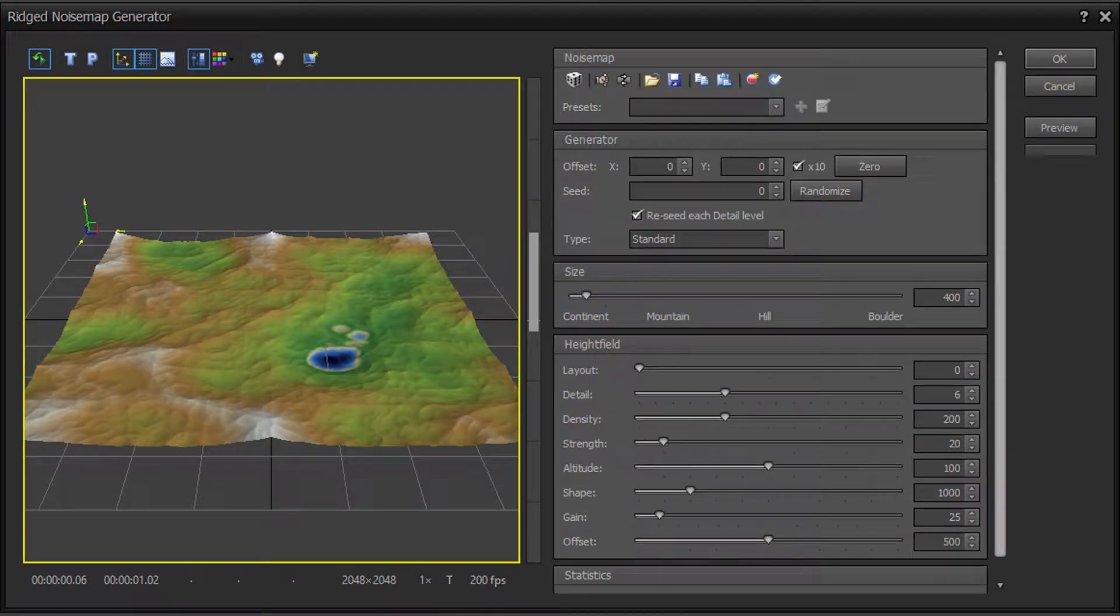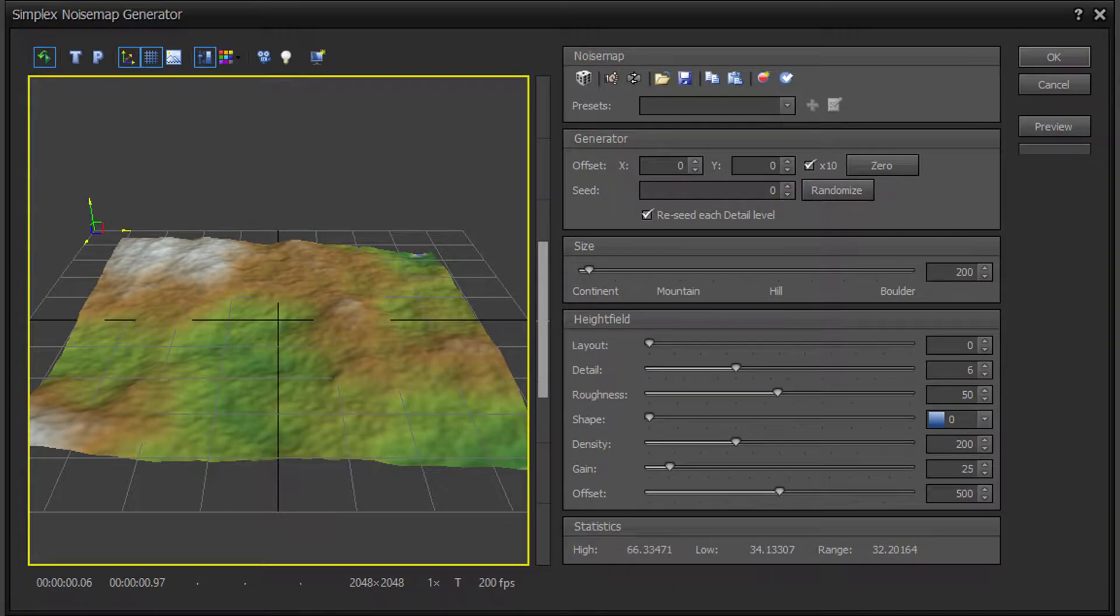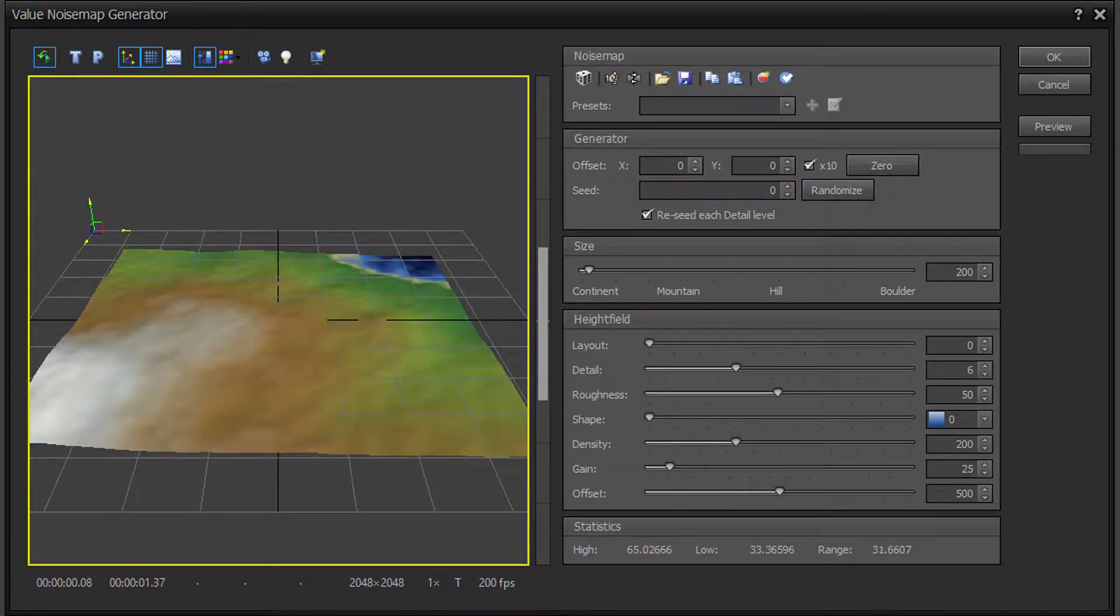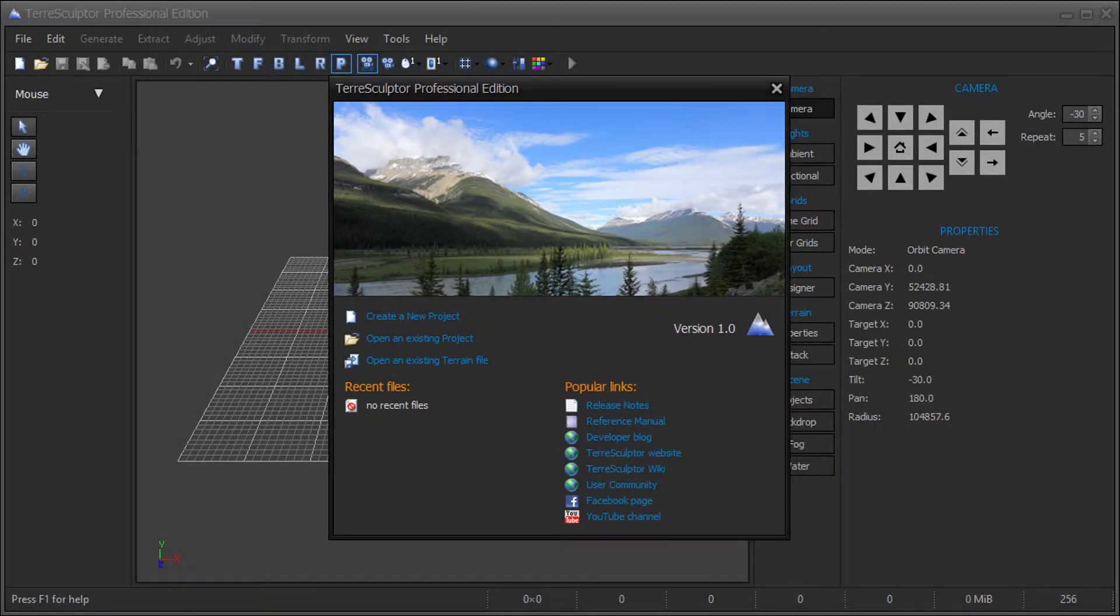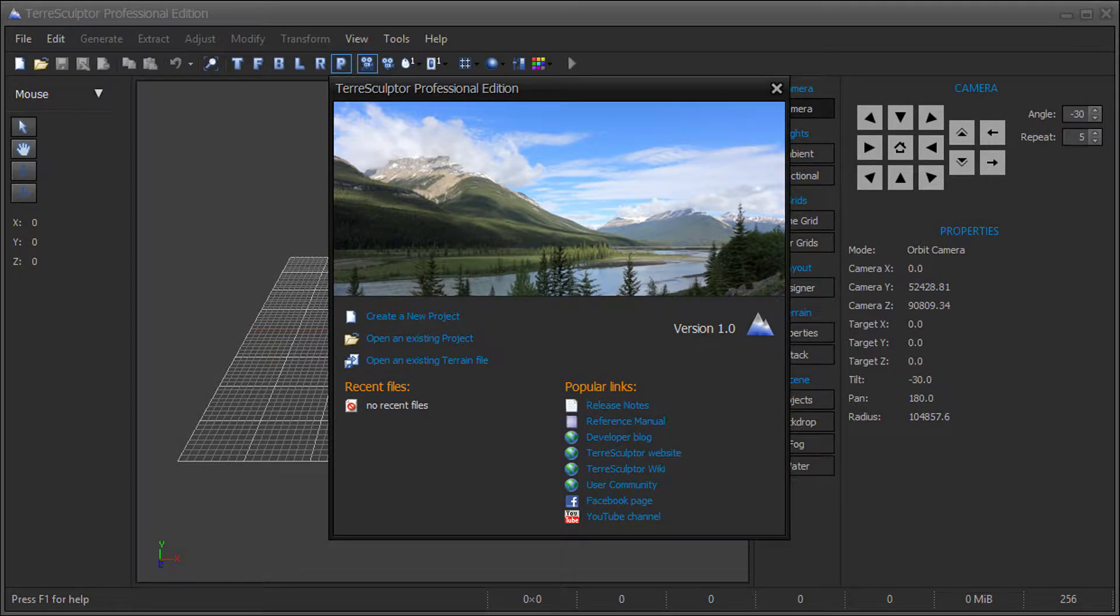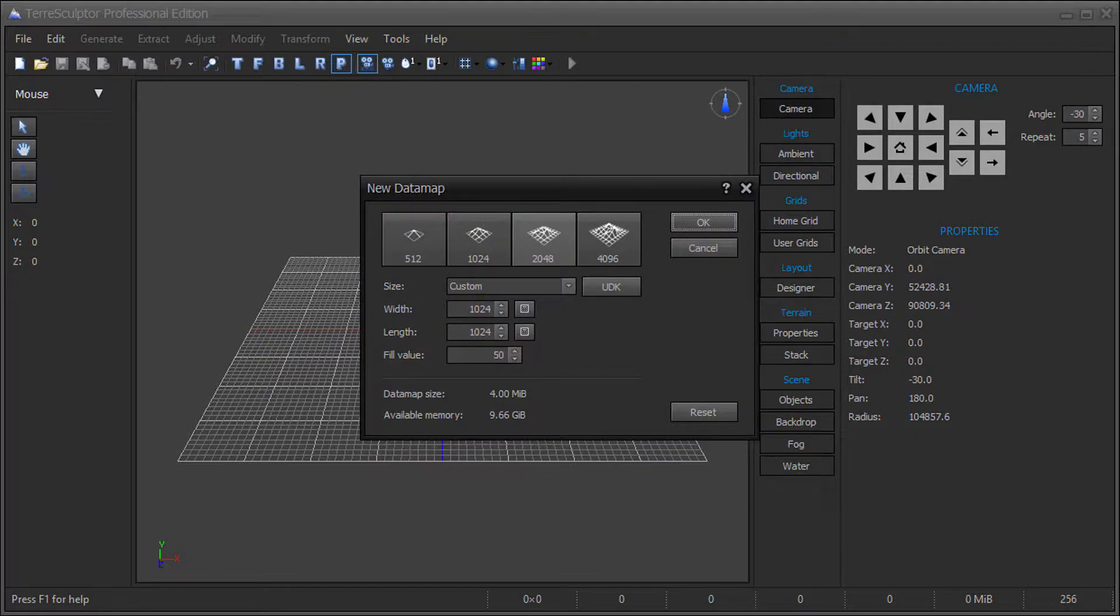Note that the Professional Edition includes additional generators not available in the Standard Edition. Launch TerraSculptor Professional. Create a new terrain of the desired dimensions.